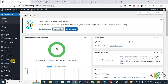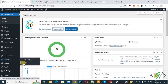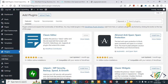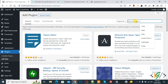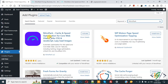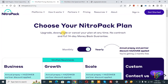On the left side you see Plugins, so click on Add New. Then in the search field write NitroPack. This is the NitroPack cache and speed optimization plugin we will use. Install this plugin and activate it.